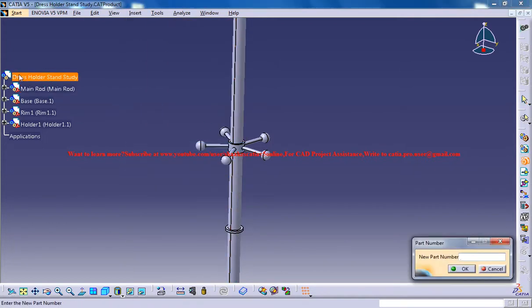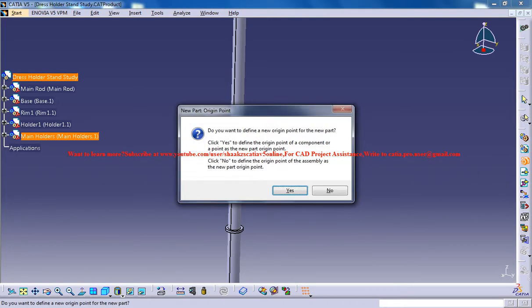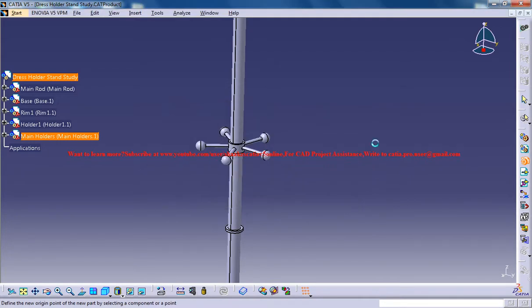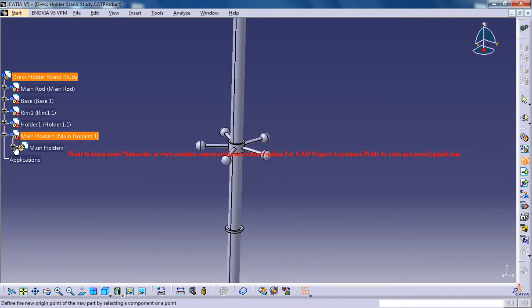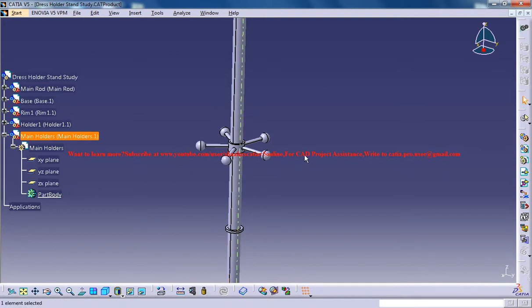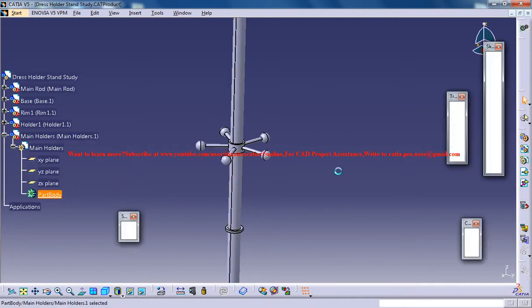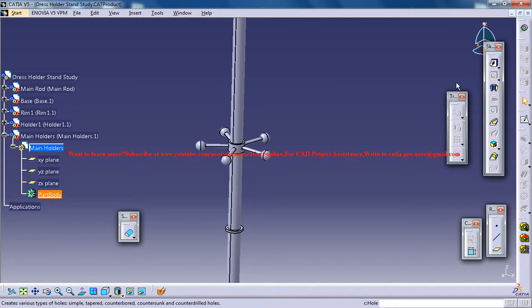Click on the main product and name the part as the main holders and click yes so that you don't have extra planes and double click on the part body. Once you double click on the part body you get the part file.